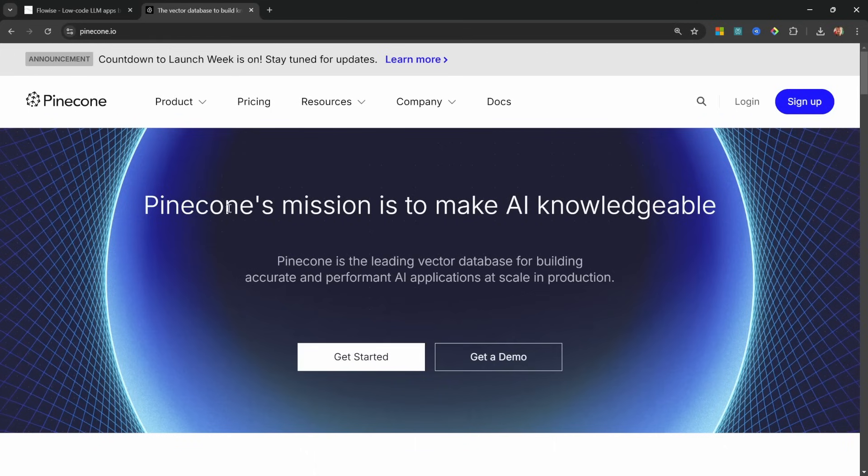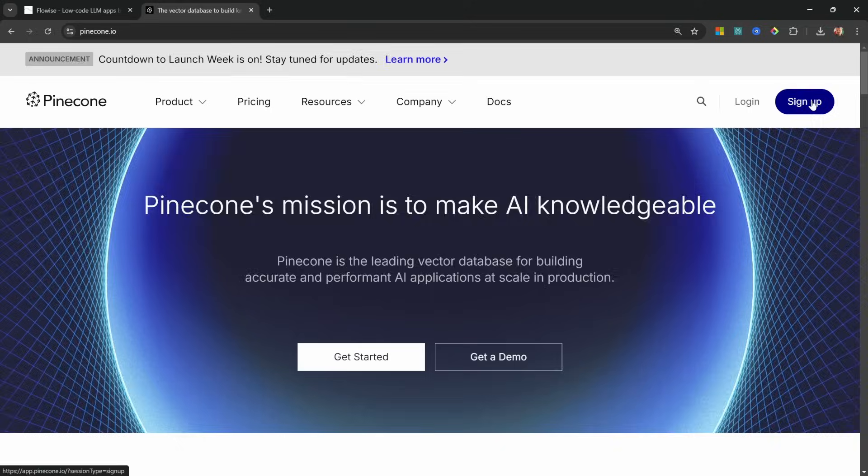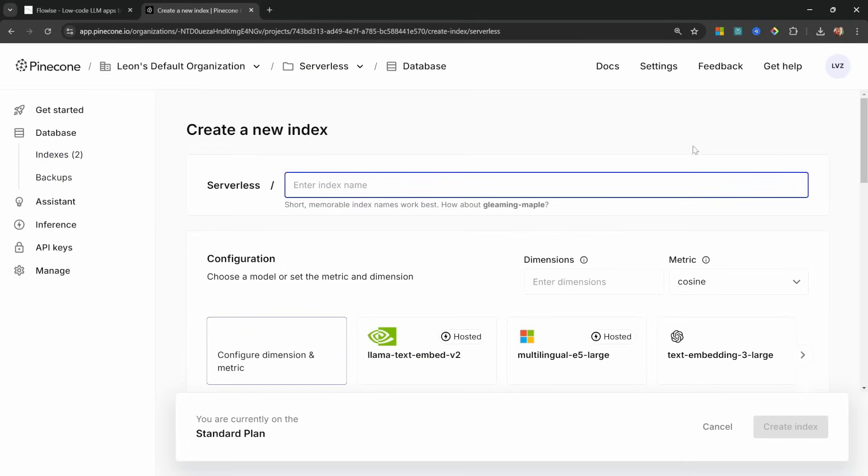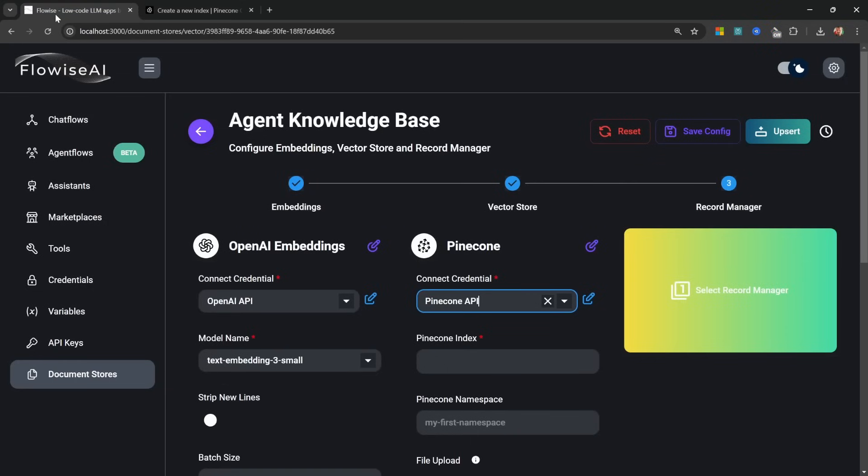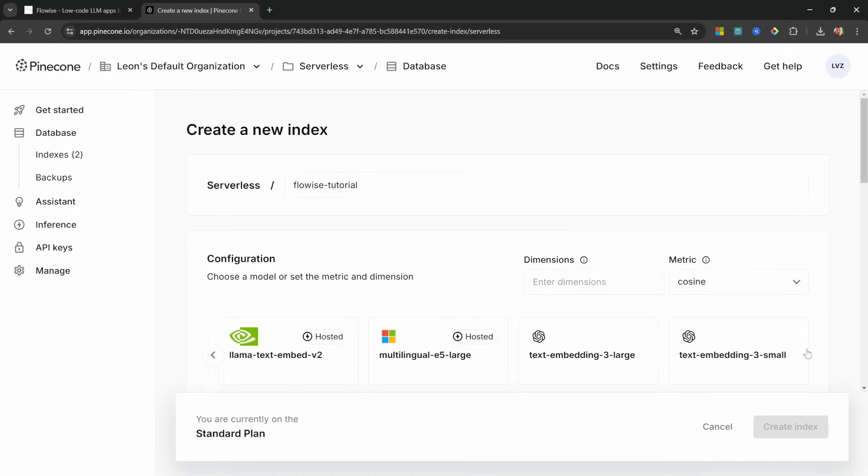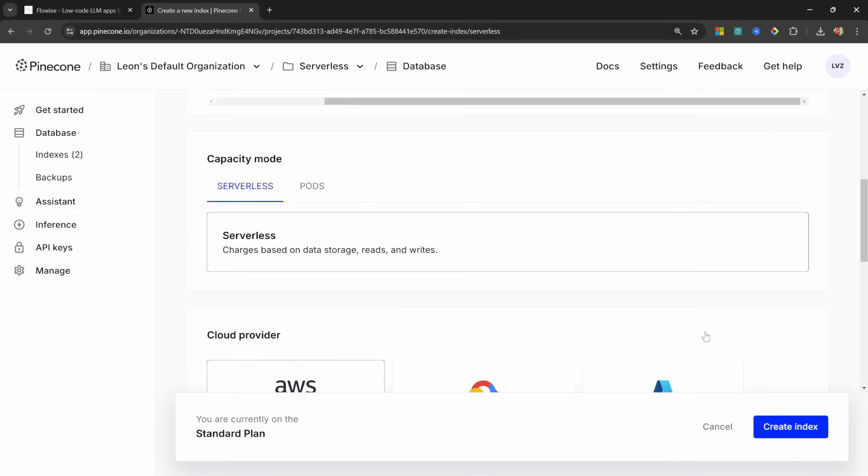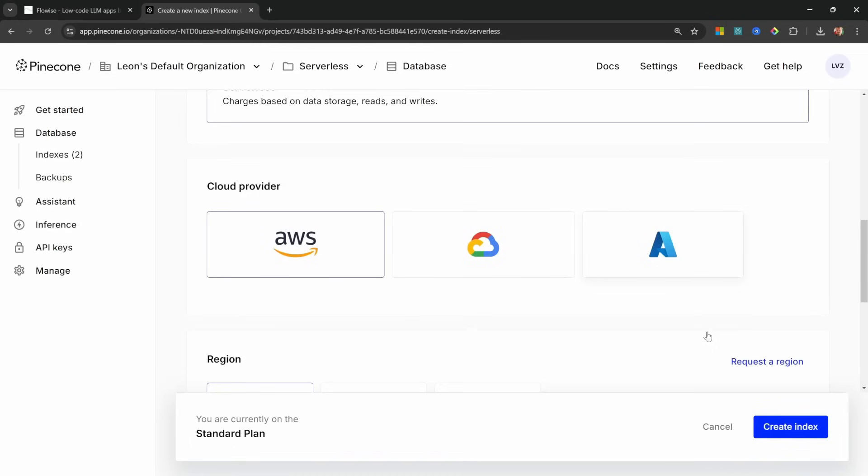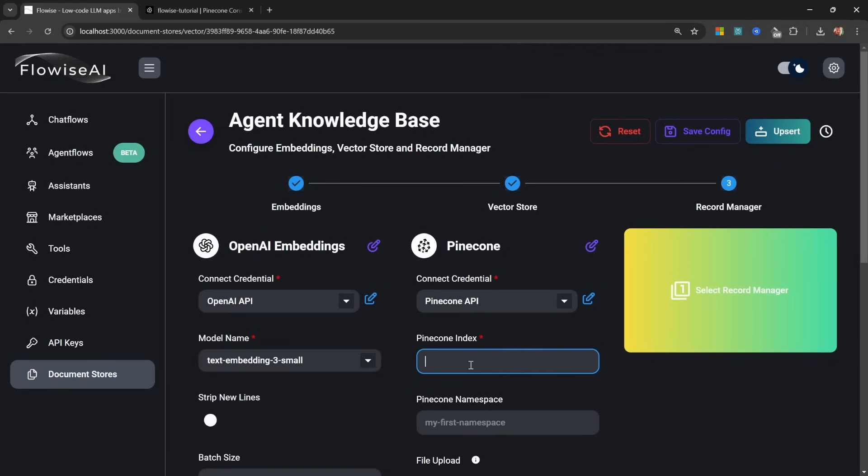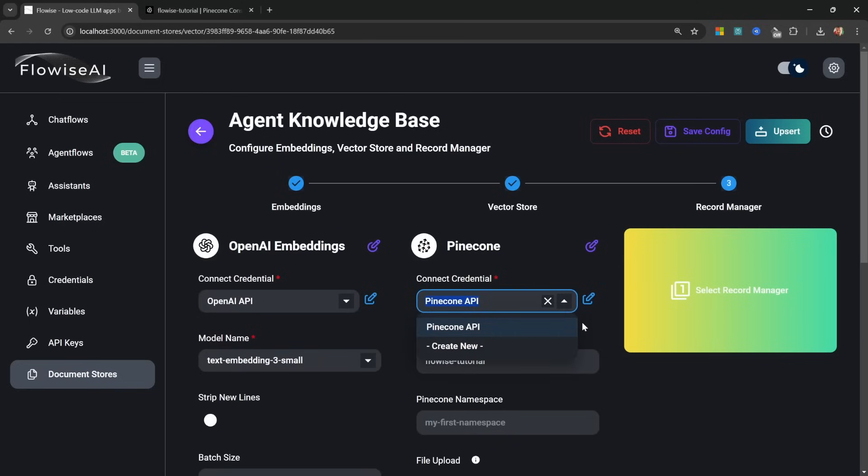So again we have to connect our Pinecone credentials. And if you haven't done this before, you can create your Pinecone database for free by going to pinecone.io, then sign up for an account. Then from your dashboard click on Create Index. Give your index a name - I'll call mine Flowwise Tutorial. Now under Configuration we need to use the same embedding model that we used within Flowwise. As a reminder, we used text-embedding-3-small. So in our database, let's also search for text-embedding-3-small. We don't have to change anything else. Let's simply click on Create Index and this will create our vector store for us.